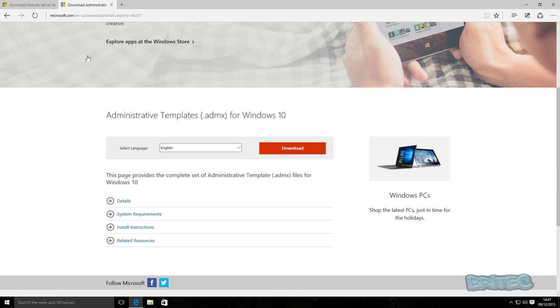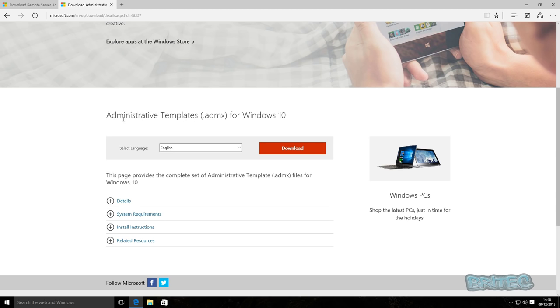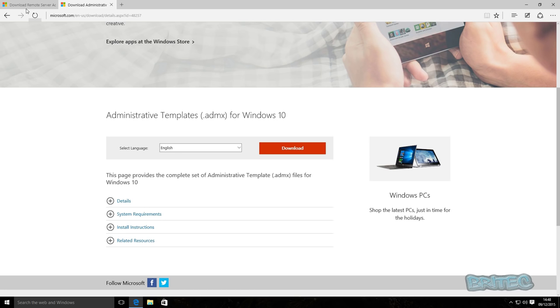If you do want to download the administrative templates as well for your group policy management system, you can also download that here. I will put the link in the description also, and this will be able to install that there as well.